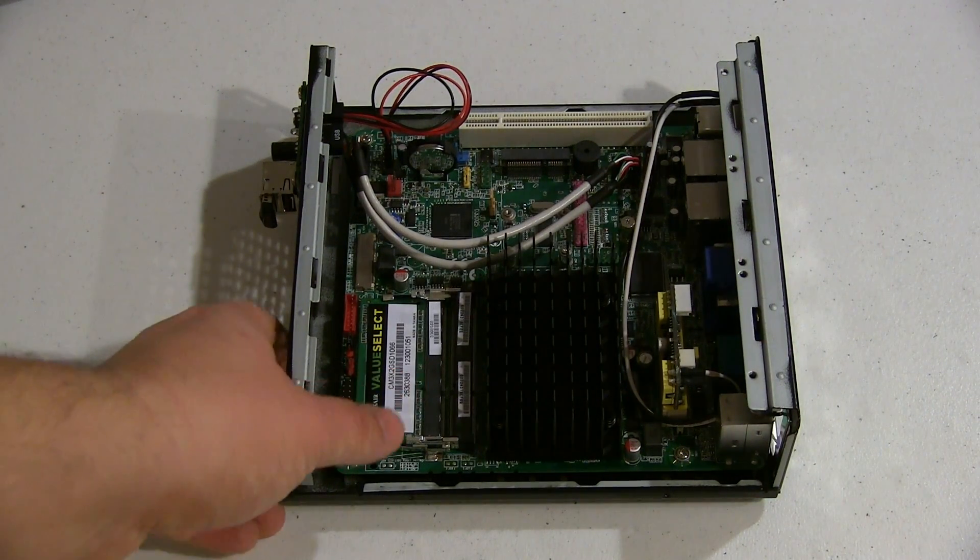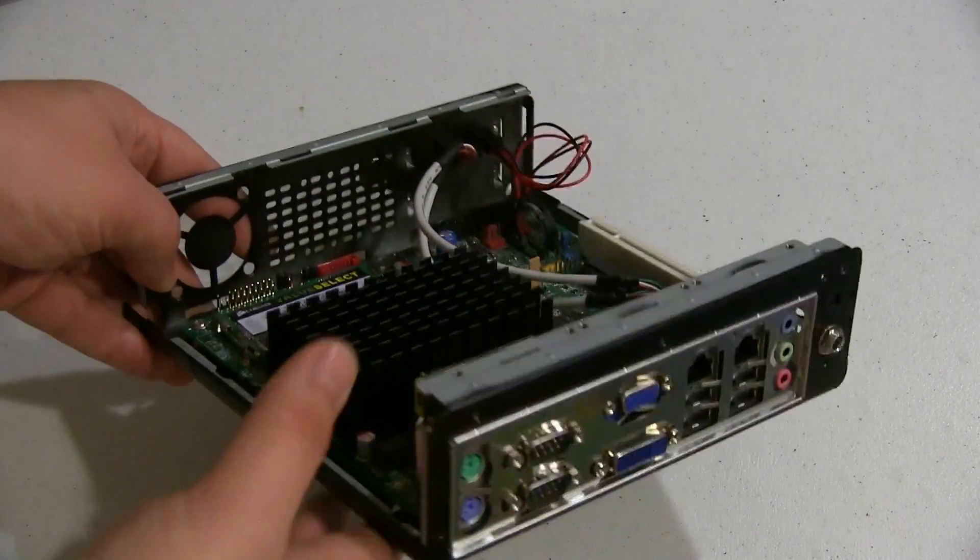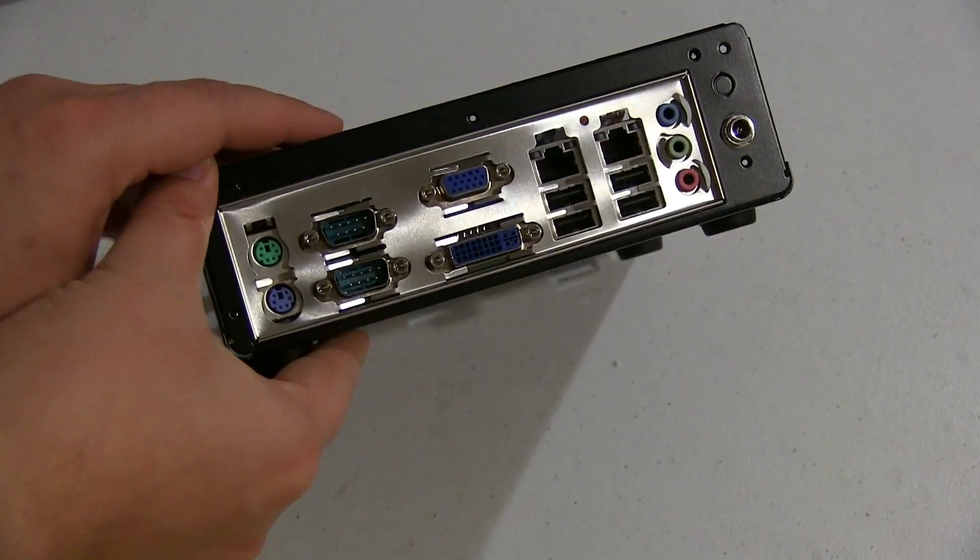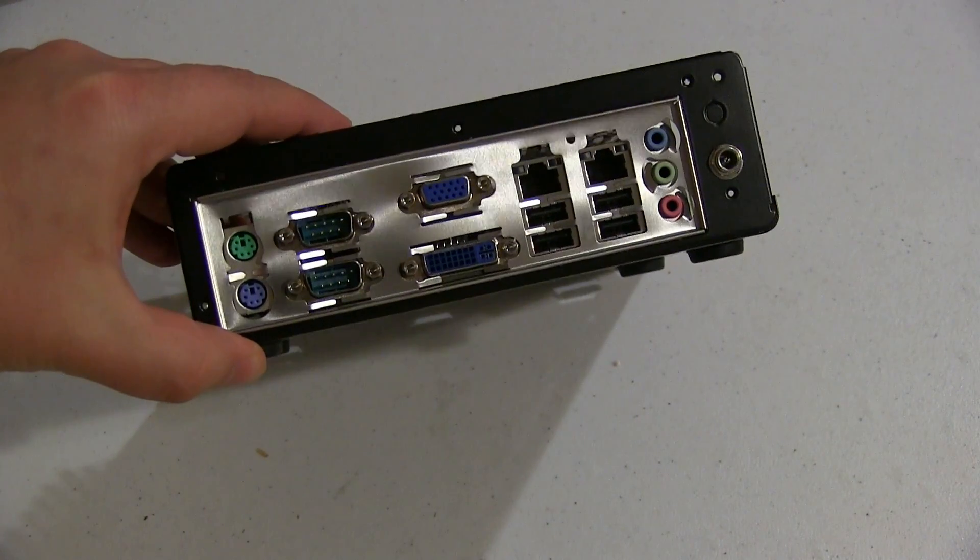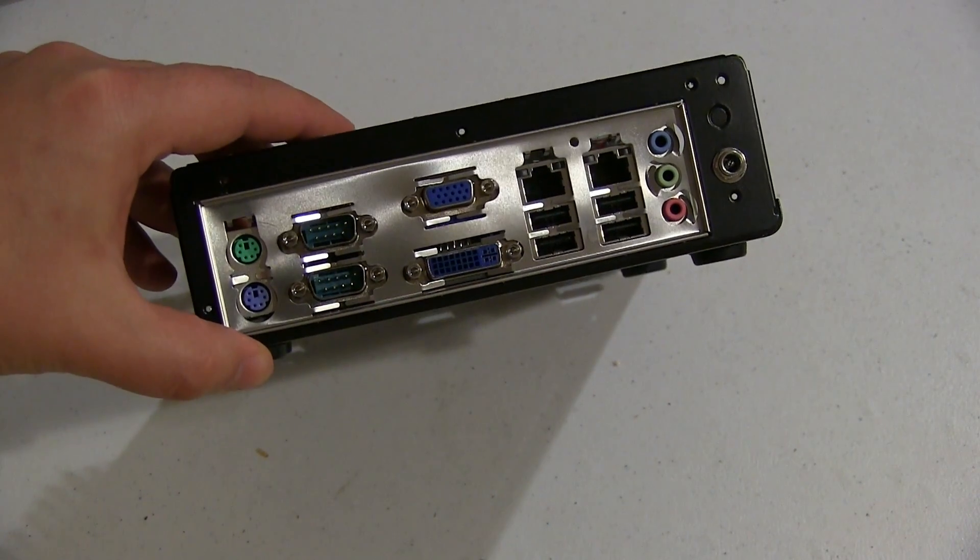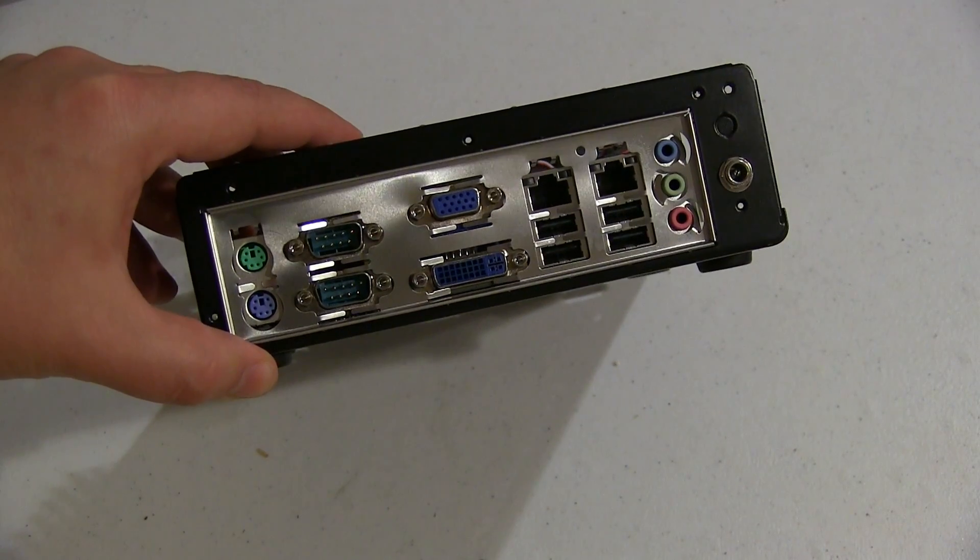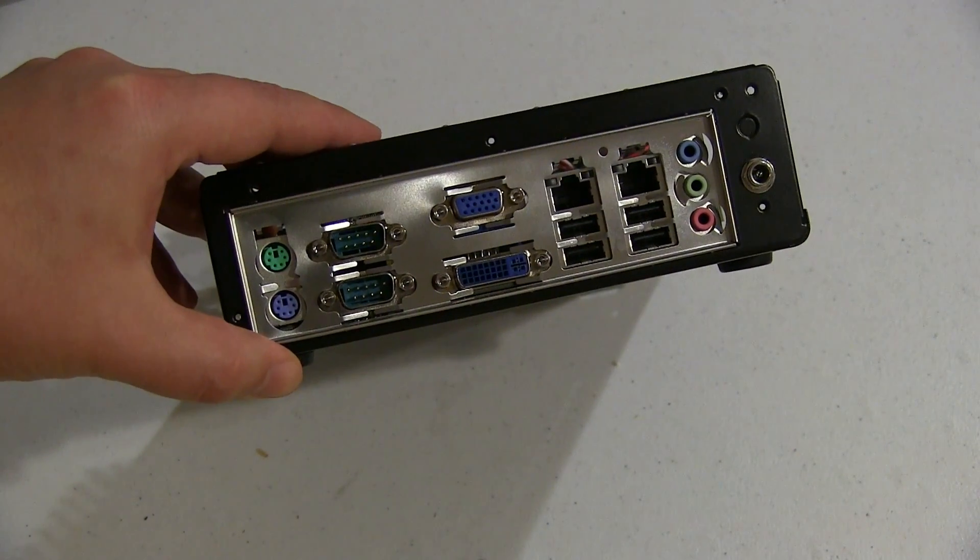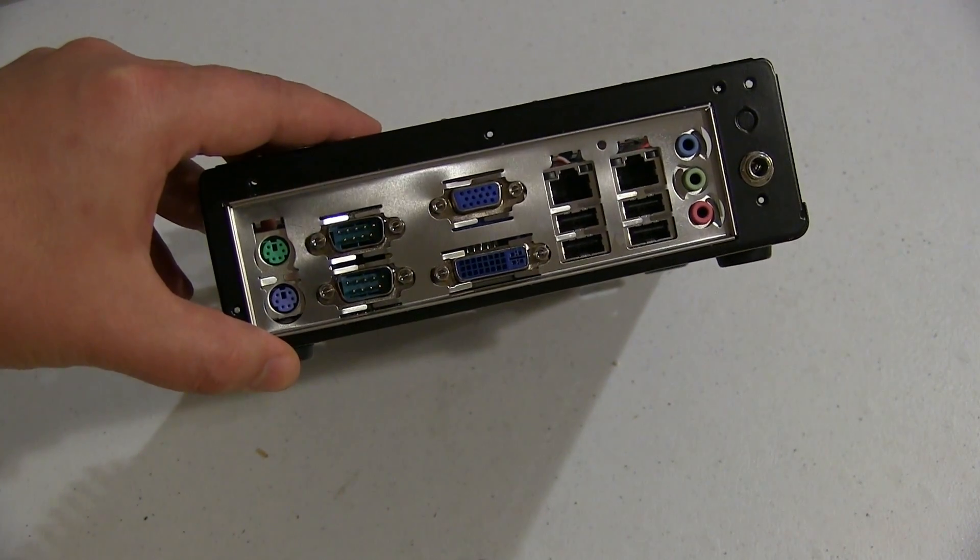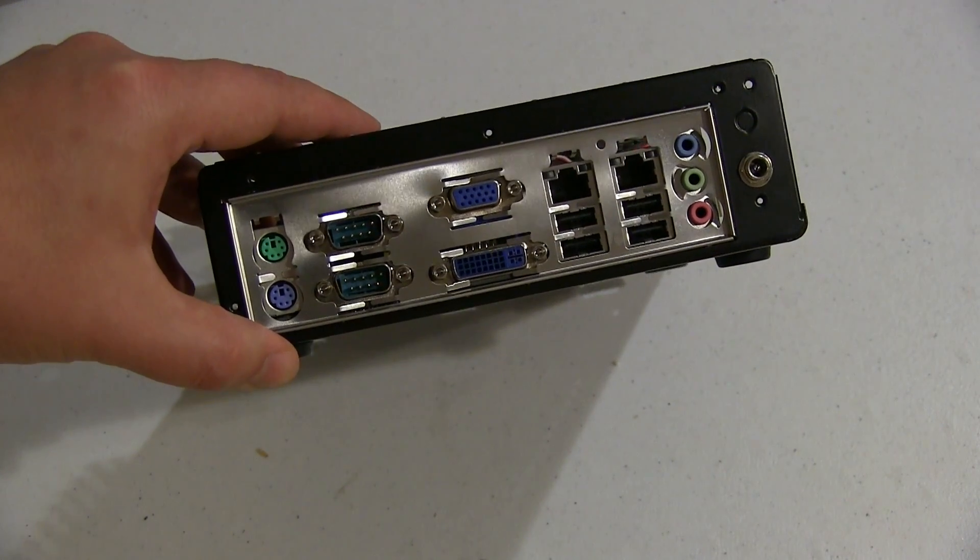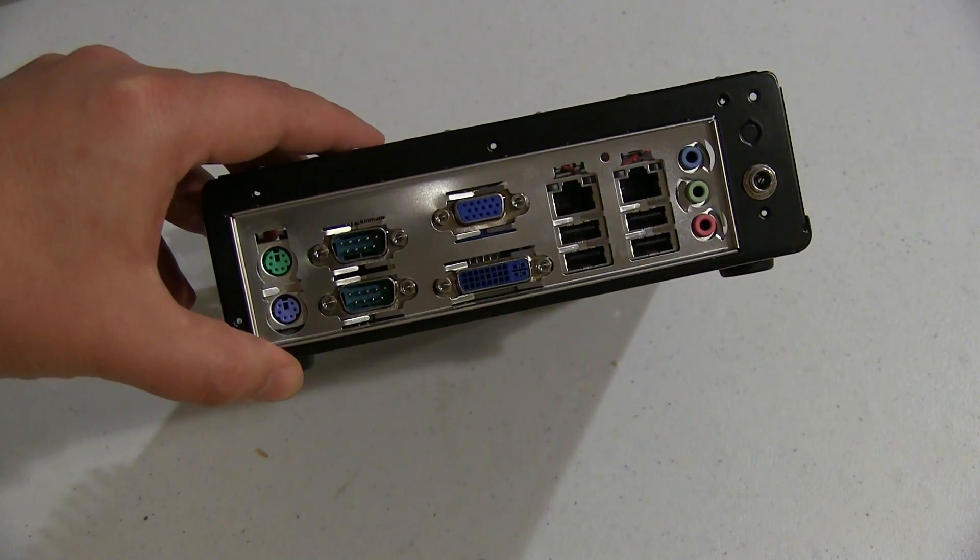The motherboard that I chose for this machine is also nice in that it has dual NICs on the back here and they're both Intel chipset NICs, which is fairly important for performance reasons when you're doing pfSense. Now this box doesn't have a ton of throughput, but it's nice to know that I have the expansion should I need it in the future.